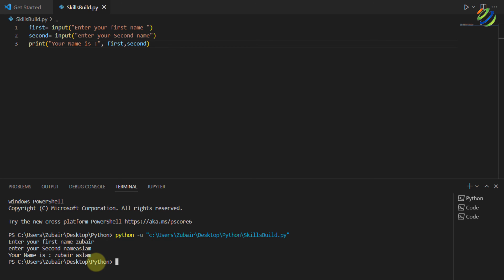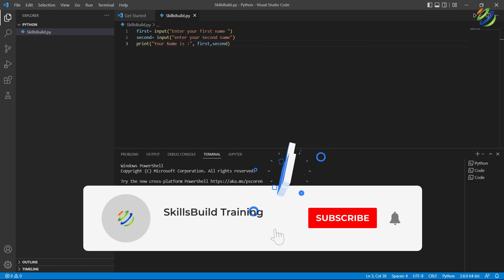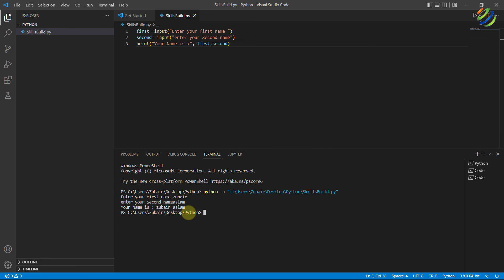This is how you can run Python in Visual Studio Code, and that brings us to the end of today's video. I hope you've learned a simple step-by-step way to run Python in Visual Studio Code. If that is the case, please leave a like, subscribe, and press the bell icon. I'll see you in the next video — till then, take care.